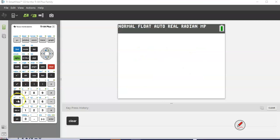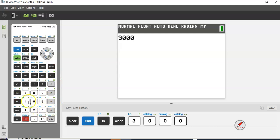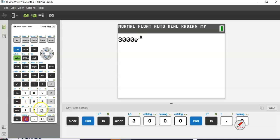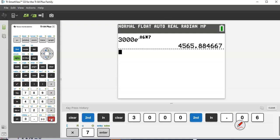To get E in the calculator, go second LN — you'll see E to the X right there. Enter 3000, then second LN, then 0.06 times 7. Calculate that and you get $4,565.88.